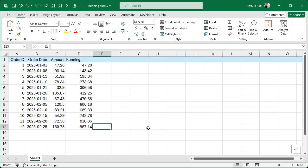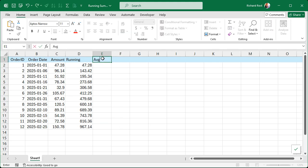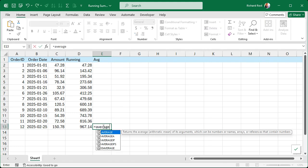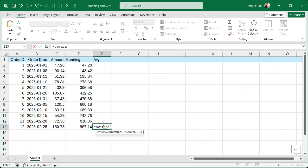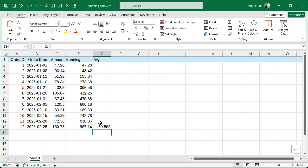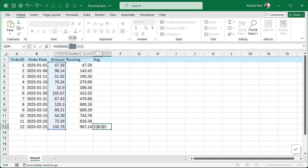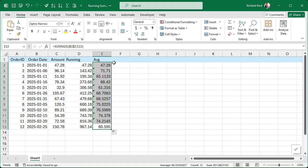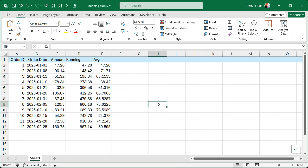It works the same way for averages too. Come down here, say equals AVERAGE, open it up, select the whole list of amounts, press Enter. Click there, click on C2, hit F4 to make it an absolute reference, and then drag it all the way up. And there you go — you can ignore all of those. There's your running average. Same thing.